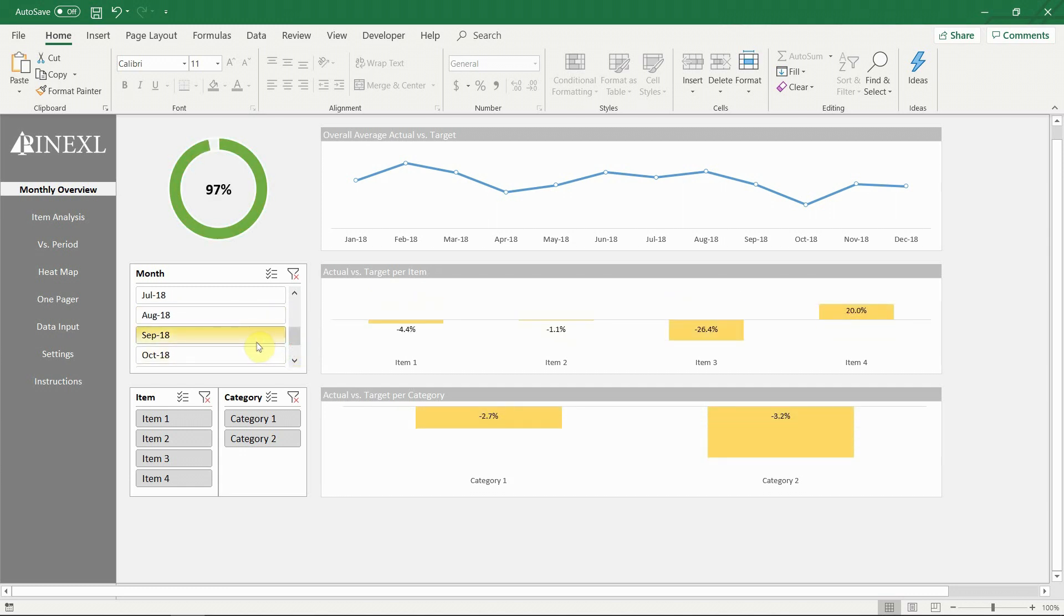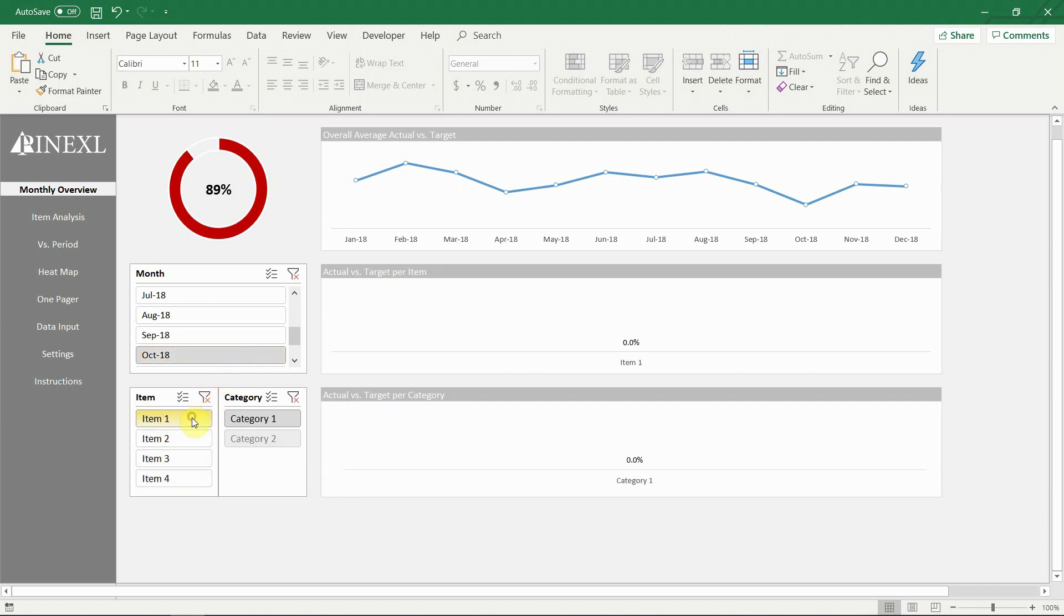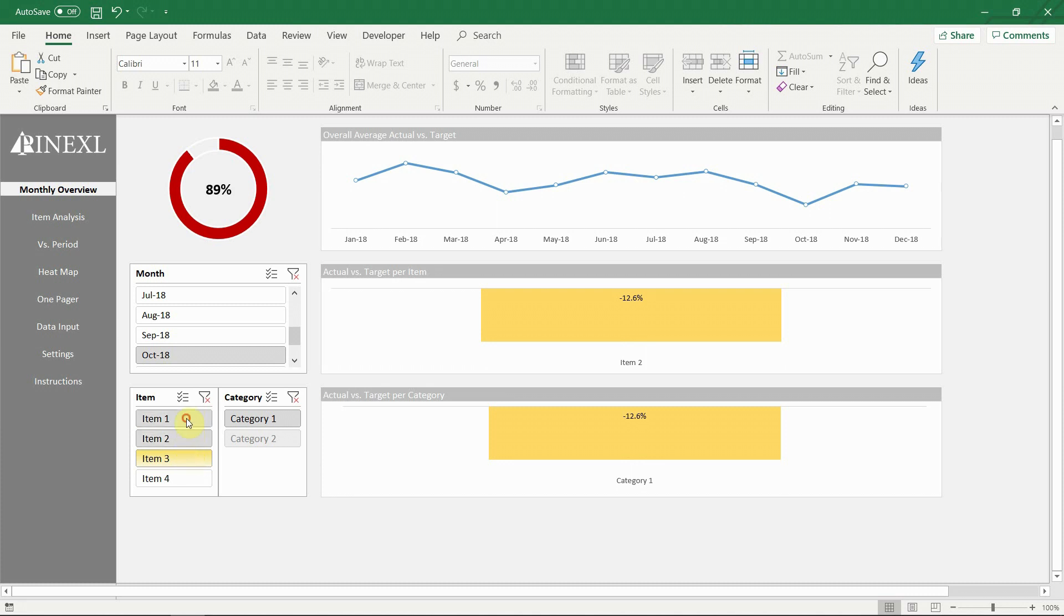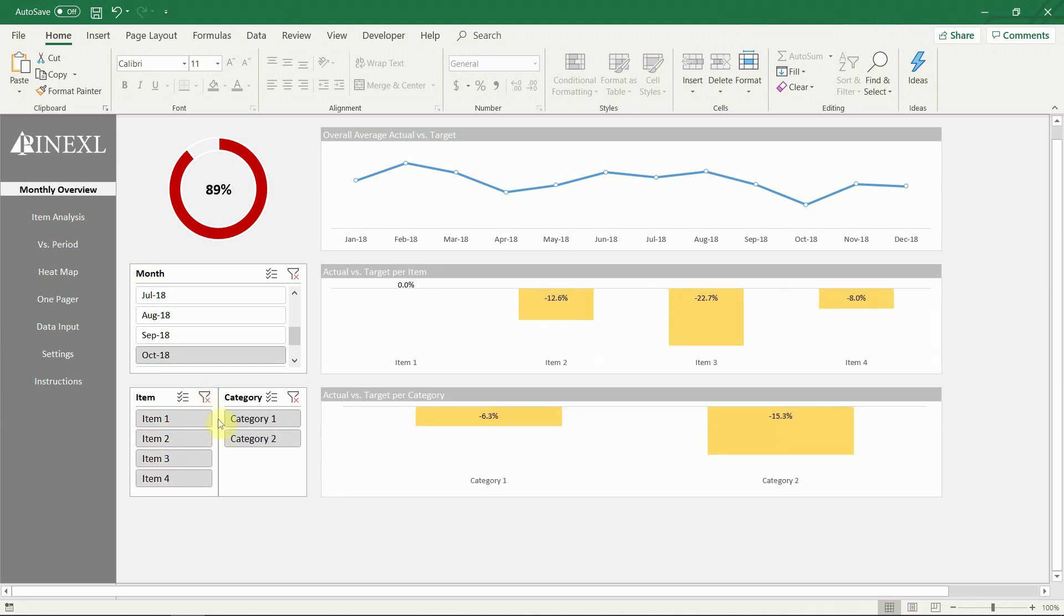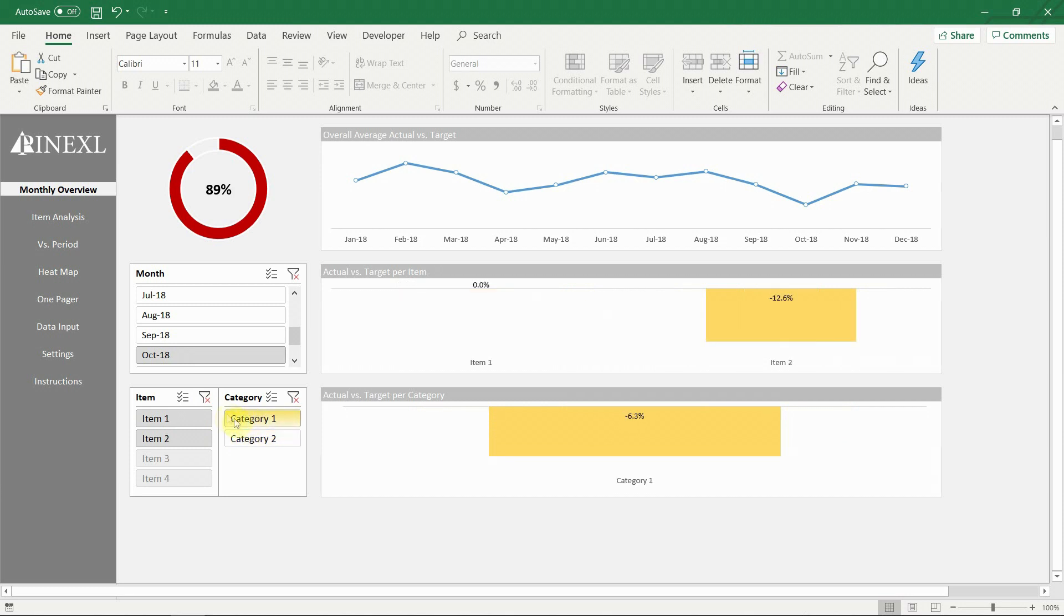The first sheet is the monthly overview. Here you have detailed information about the performance for a selected month. On the top you have a donut chart showing the average actual vs target percentage. The color of the donut is dynamic and changes based on the percentage.